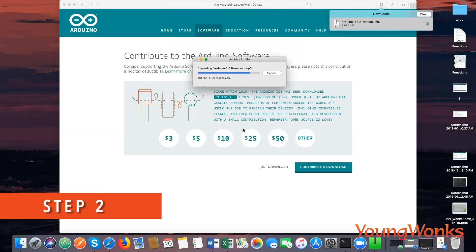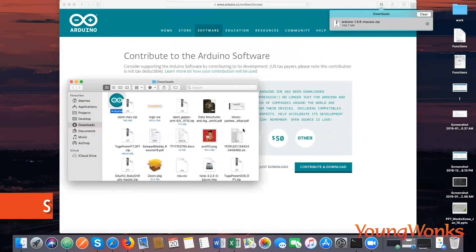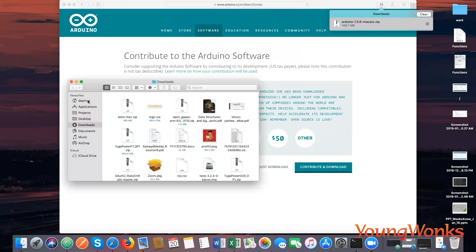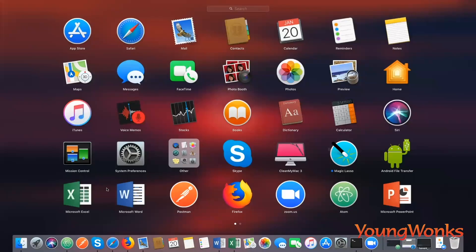Once the download completes, open and extract the files that were downloaded. Move the Arduino application into your Applications folder. Now you can launch it.